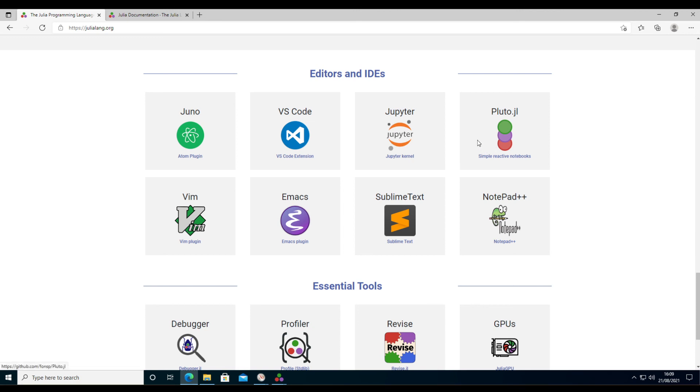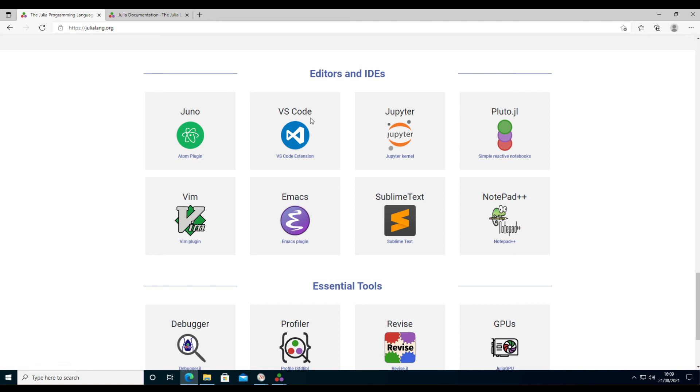We'll start with Pluto and VS Code, and then I'll move on to installing Jupyter, which will require a Python installation, so that's a bit more involved. But Pluto and VS Code are reasonably straightforward to install, and I'll show you how to do that in another video.